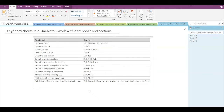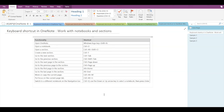The first shortcut is to open your OneNote application, and the shortcut keys needed are the Windows logo key plus Shift plus N. If I close this OneNote application and press Windows logo key, Shift, and N, then my OneNote application will get opened like this.